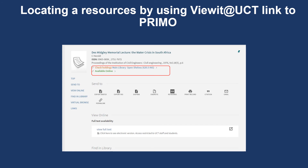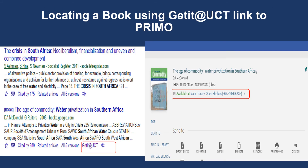If one of the resources that you are interested in indicates full text availability by means of a view it at UCT link, this simply means that the book or article in question is available from the UCT library catalog, Primo. Google Scholar also indexes books and these can be located by simply clicking more to open up get it at UCT, which also takes you to Primo.